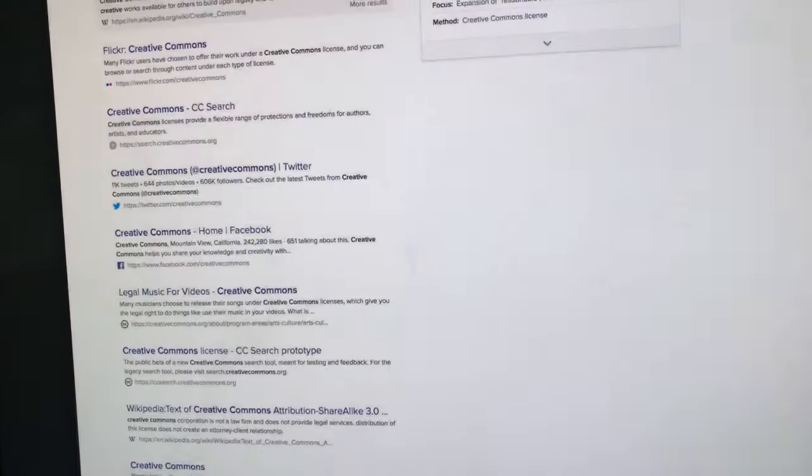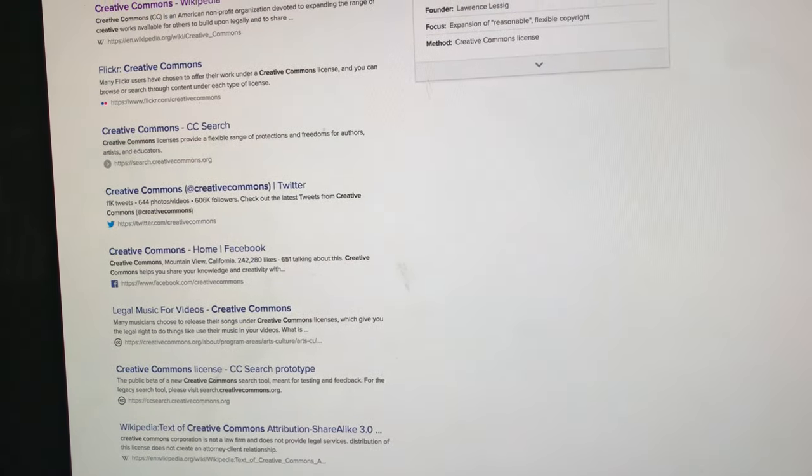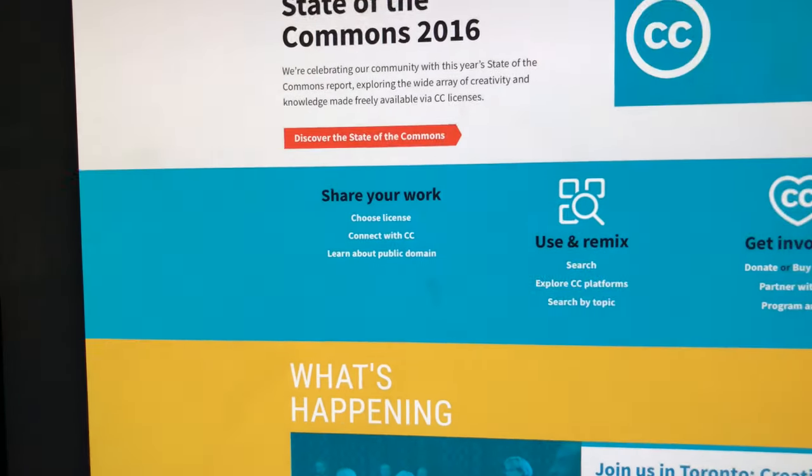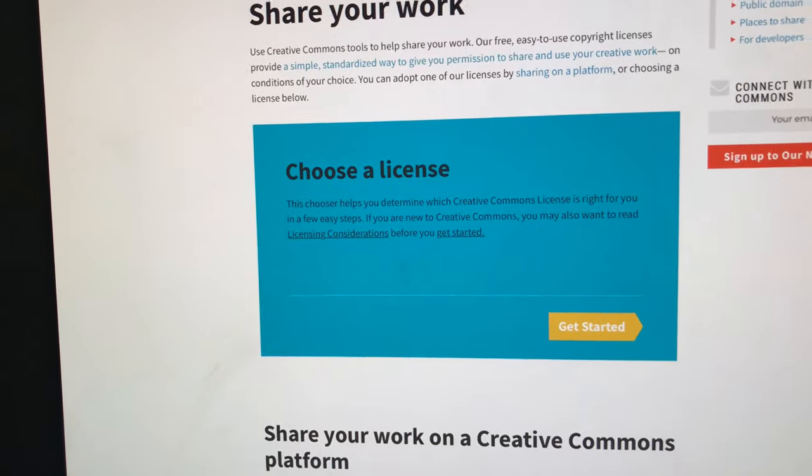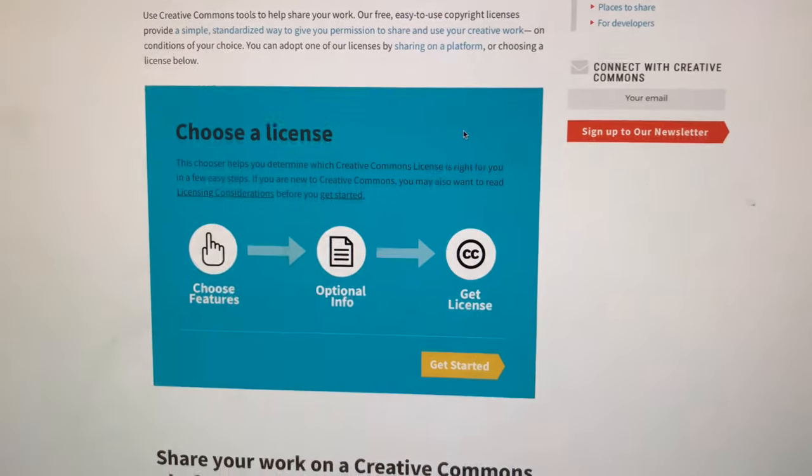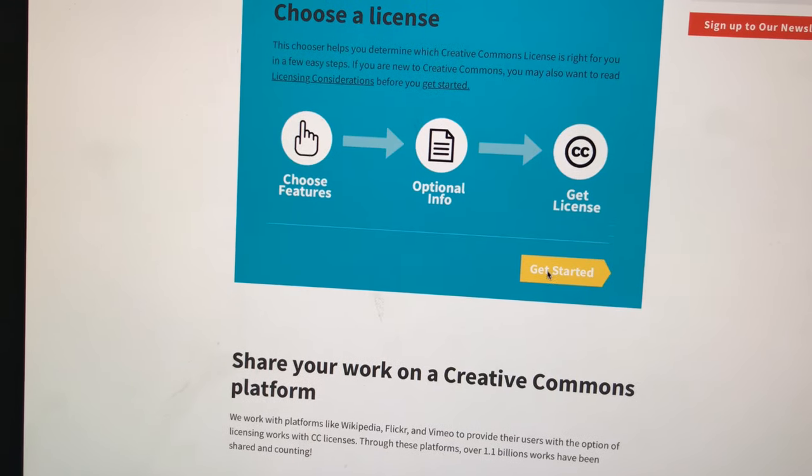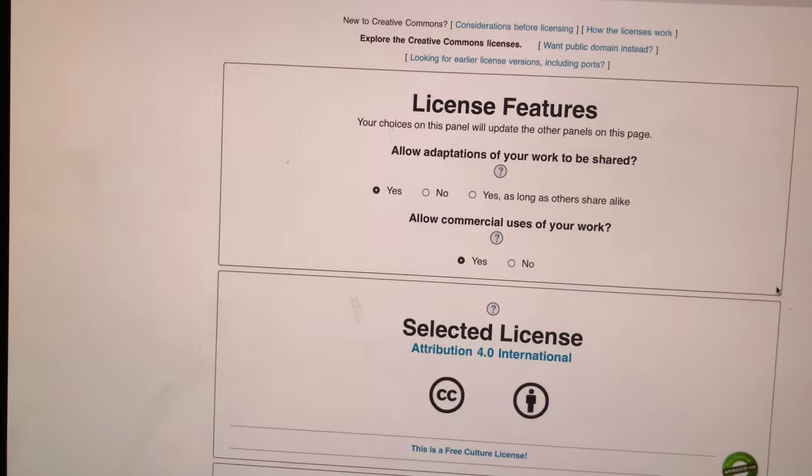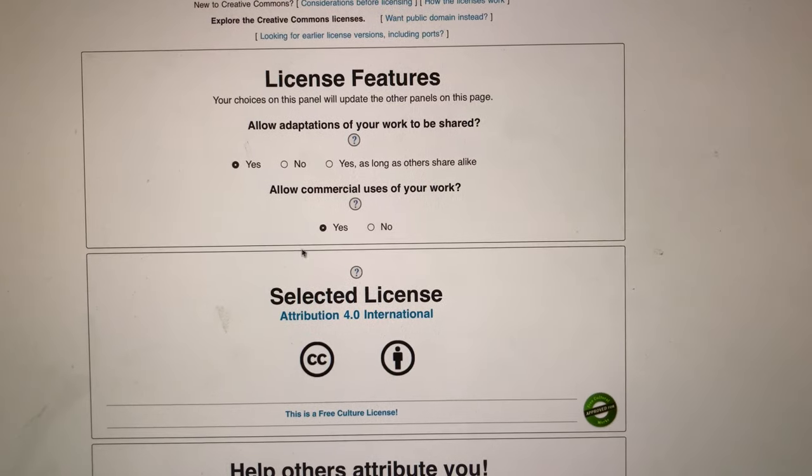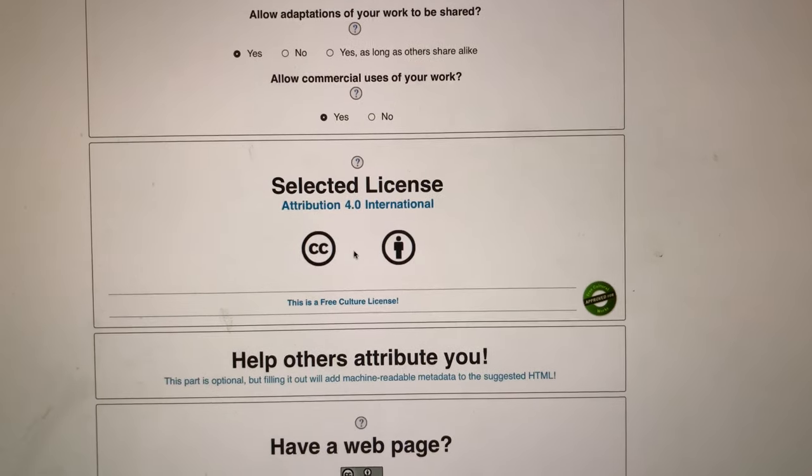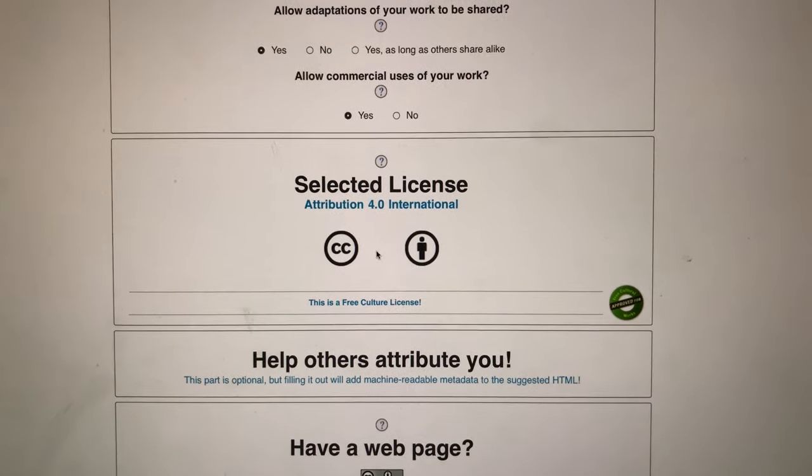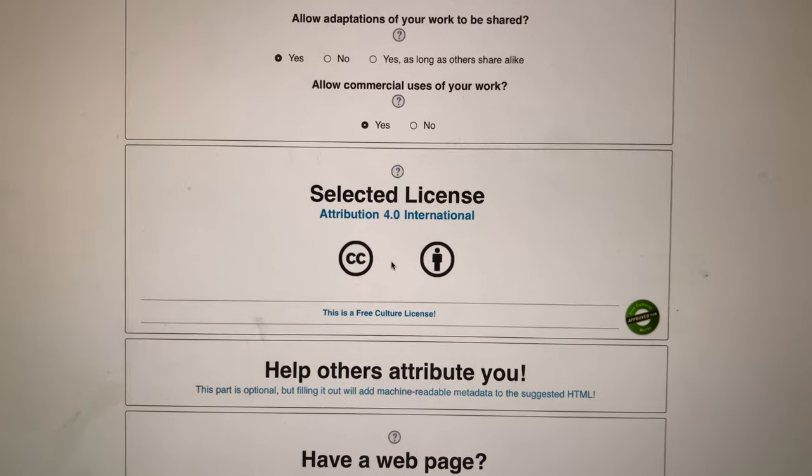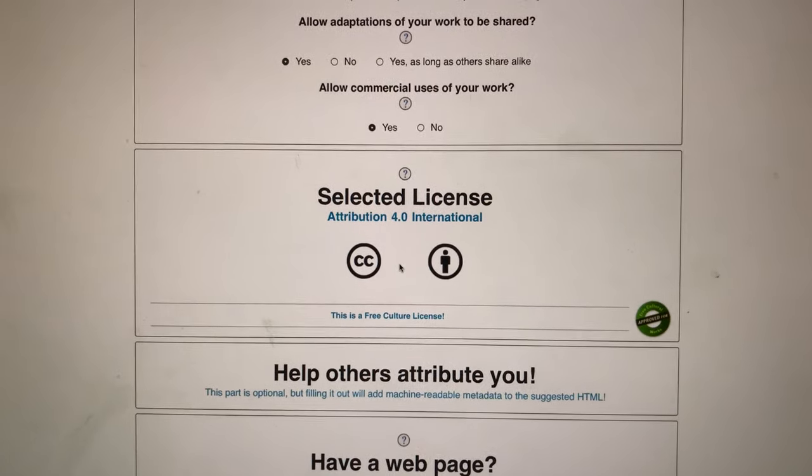You can basically give permission for people to share it, to remix it or modify it, or you can have no license at all. Can they adapt it, yes or no? Can they use it for commercial use, yes or no? Then you embed that into the file and then people know they can utilize this. It's a great program.